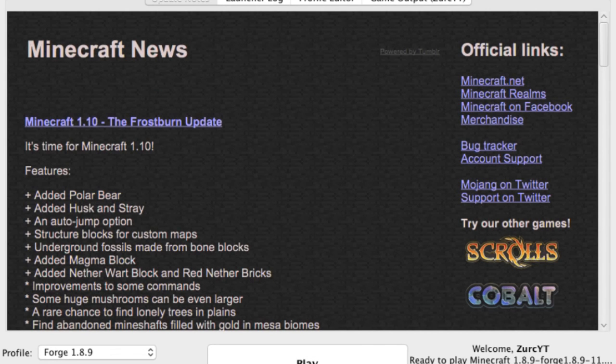Hi guys, it's Zerk, and I'm back with a tutorial on how to fix a glitch for Pixelmon 1.8.9.